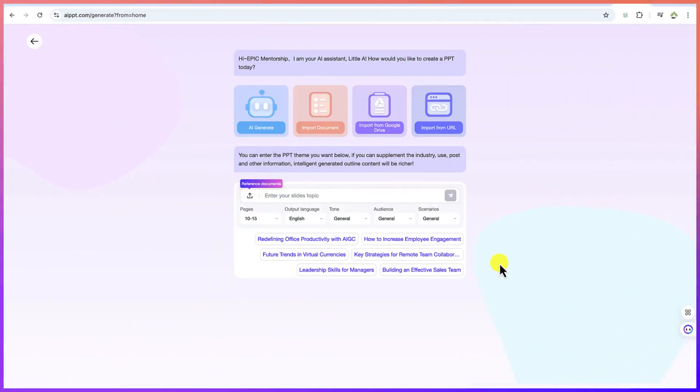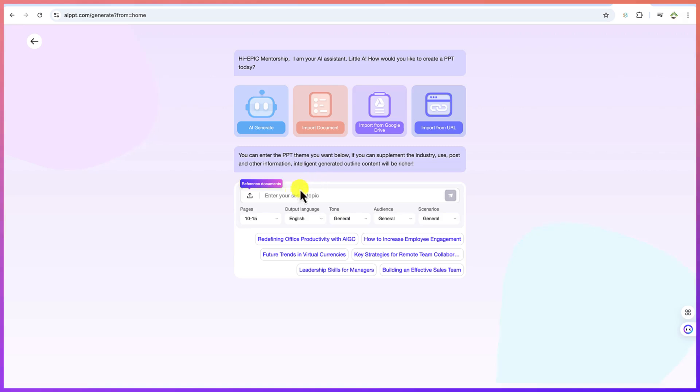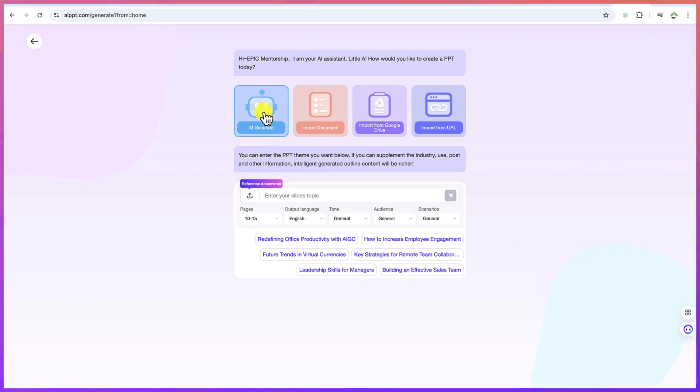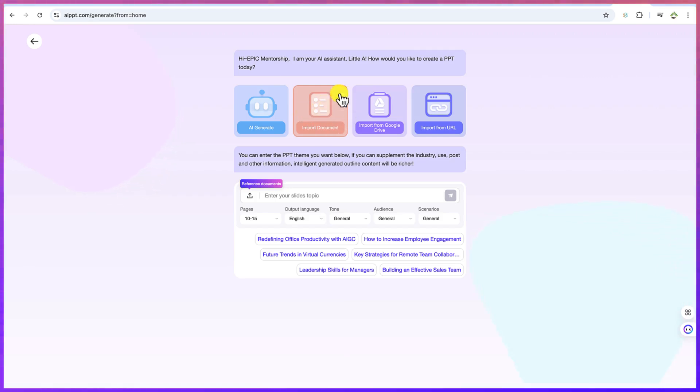All right. So this is where you will be welcomed with. Now there are different ways to access, like I said, to start using AI PPT. For example, you can do the AI generate where you will give the AI a title and it will generate the entire video for you, or you can import a document, be it a Microsoft Word document or a PDF document. And it's going to just help you to generate presentation out of it.